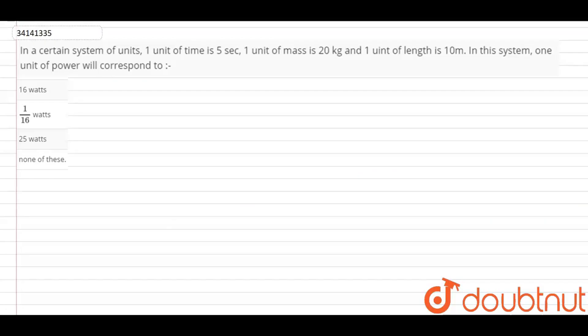Hello guys, this is your question. In a new system of units, 1 unit of time is 5 seconds, 1 unit of mass is 20 kg, and 1 unit of length is 10 meters. In this system, 1 unit of power will correspond to which value?